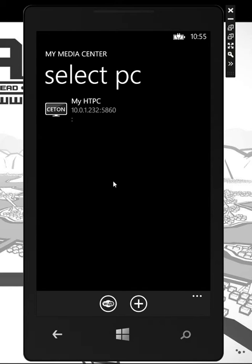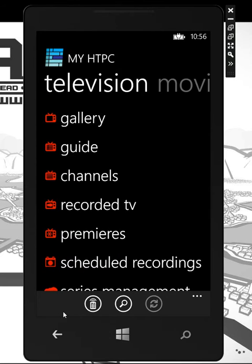Hey everyone, it's James here at Seton, and today I'm showing off My Media Center for Windows Phone. I've already added my Windows Media Center PC into My Media Center. You can add multiple home theater PCs throughout the house, and we also offer features like Wake Online to wake them up.